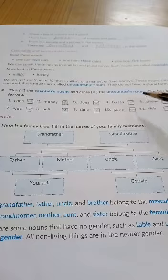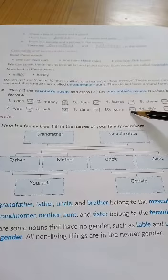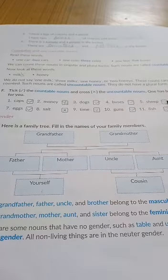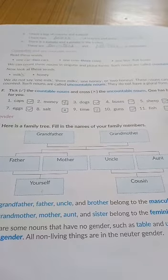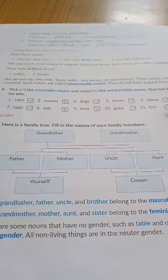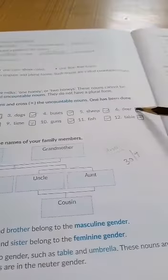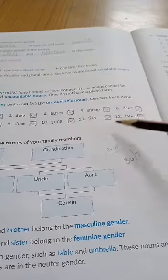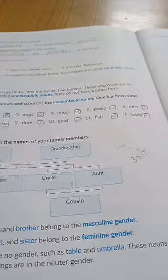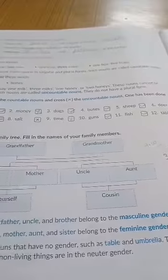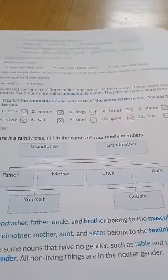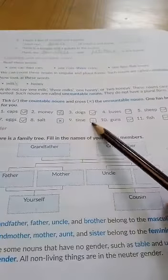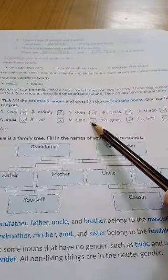Buses — yes. Guns — yes. Sheep — yes. Fish — yes. Deer — yes. Table — yes. So we can count everything else except these three: money, salt, and time.